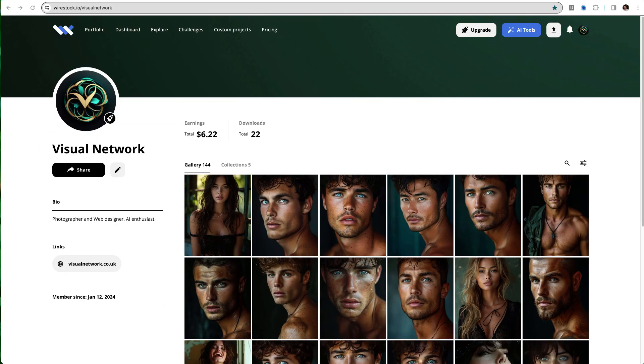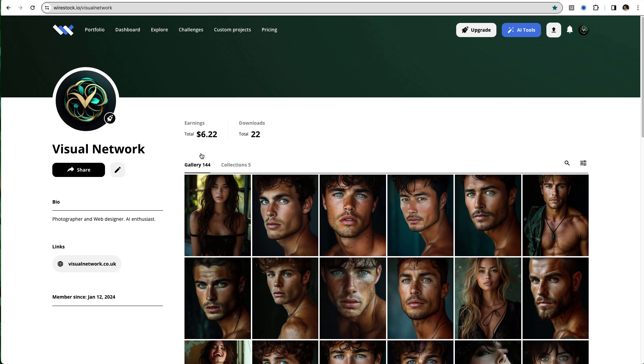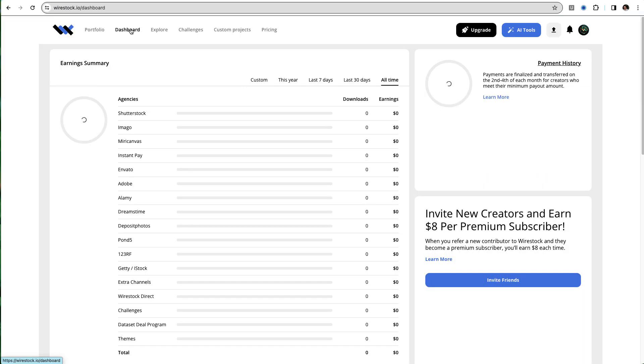This is our personal portfolio page, and you can see that we have sold $6.22 of images in our first month on Wire Stock. Because of the 100 images a month threshold, we are not able to submit as many as we would like. The idea from now on is to submit popular and very good images, not just anything.